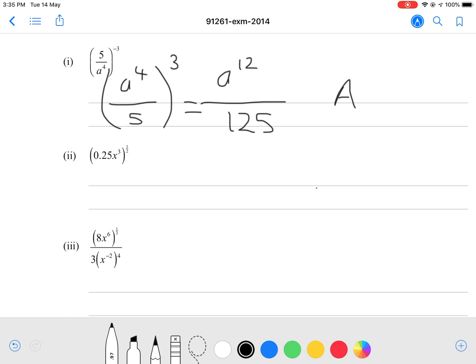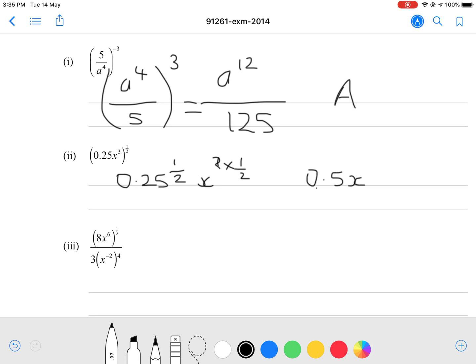It's essentially saying everything in the brackets to the power of one half. So that's 0.25 to the power of one half, and then x to the power of 3 times one half. Simplifying that gives 0.5 x to the power of 1.5. Again, this is only a cheap question so it shouldn't be too much fuss.